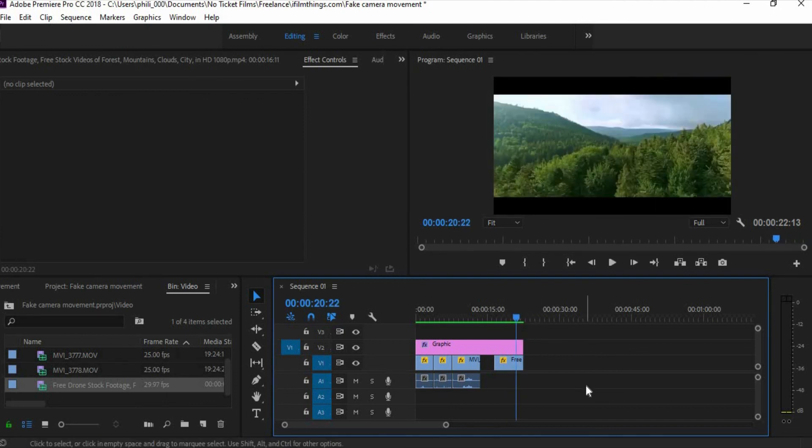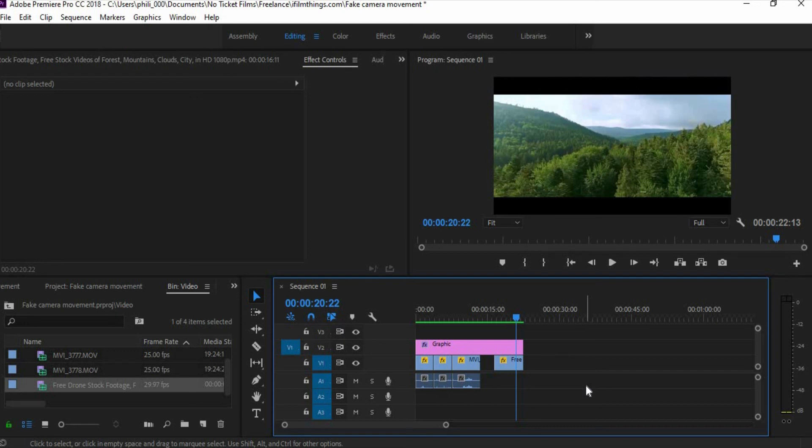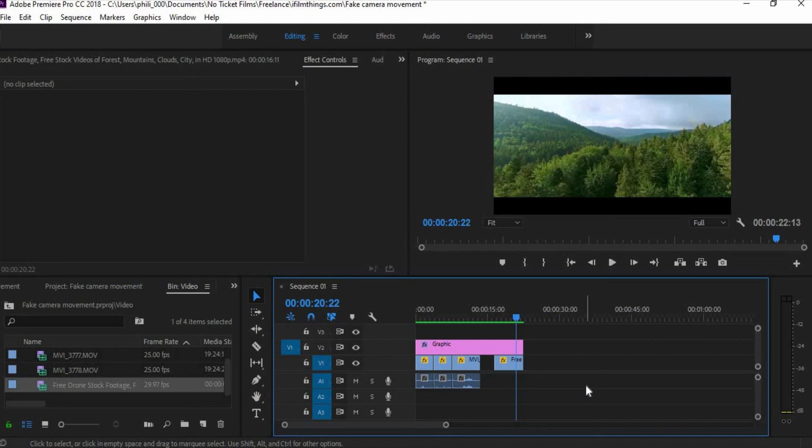Yeah, there you go, definitely looks a hell of a lot better. You can definitely see the trees in the foreground are slightly moving differently to the hills in the background, which is what I was trying to go for. And that is pretty much it. I highly encourage everyone to try this at home. So I hope this video has helped you in any way, shape or form, and as always I will see you next time. Bye.